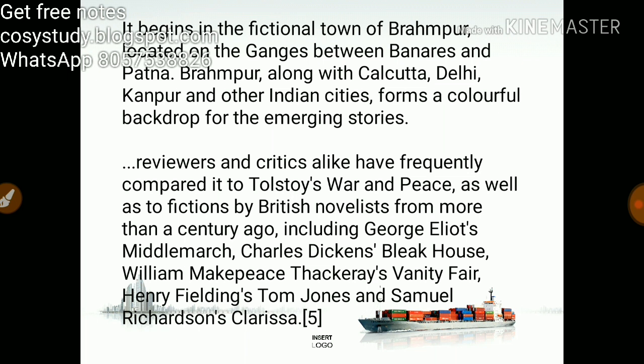Reviewers and critics alike have frequently compared A Suitable Boy to Tolstoy's War and Peace, as well as to fictions by British novelists from more than a century ago, including George Eliot's Middlemarch, Charles Dickens' Bleak House, Thackeray's Vanity Fair, Henry Fielding's Tom Jones, and Samuel Richardson's Clarissa. This work is considered of such importance that it is compared with so many great works.